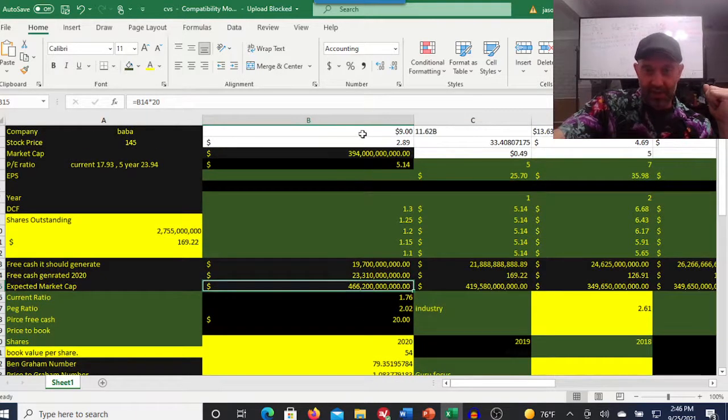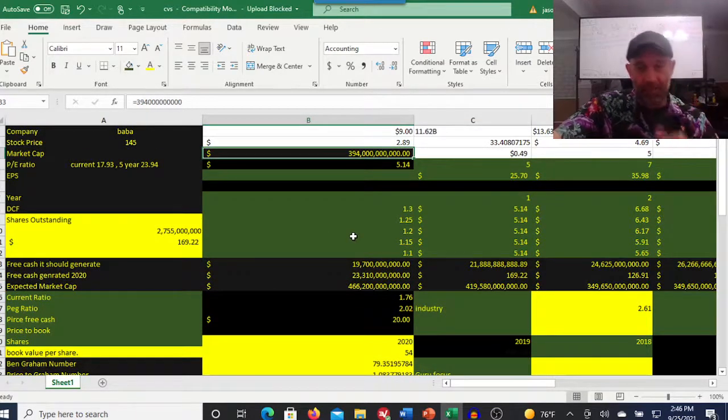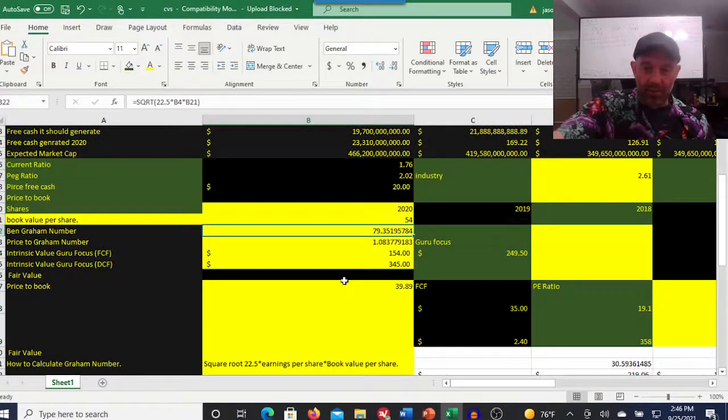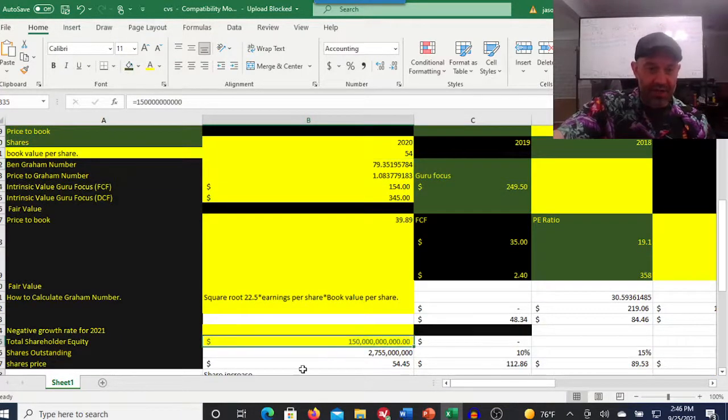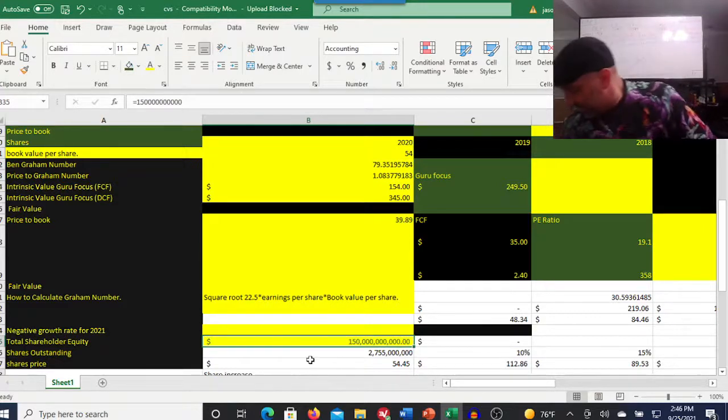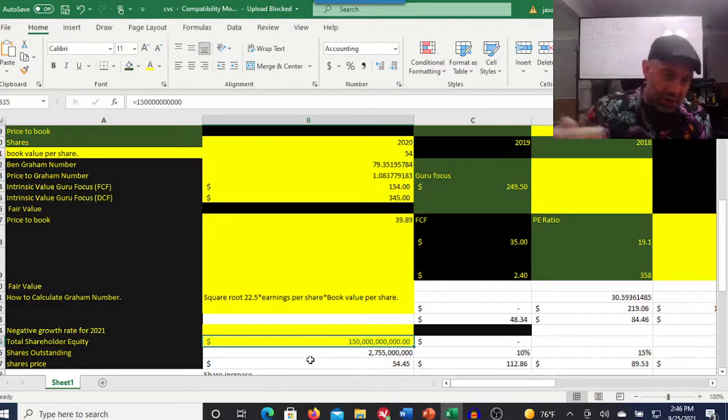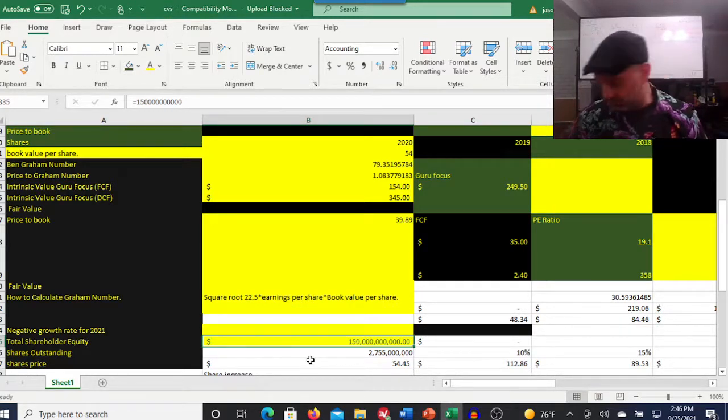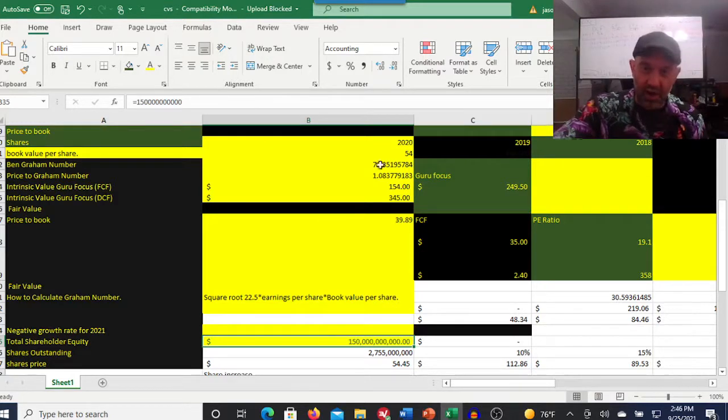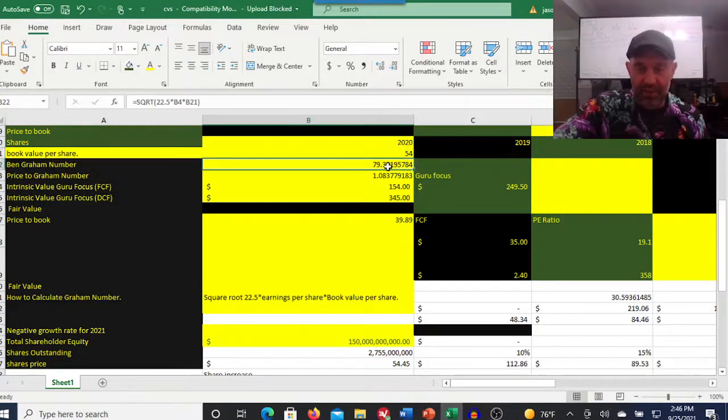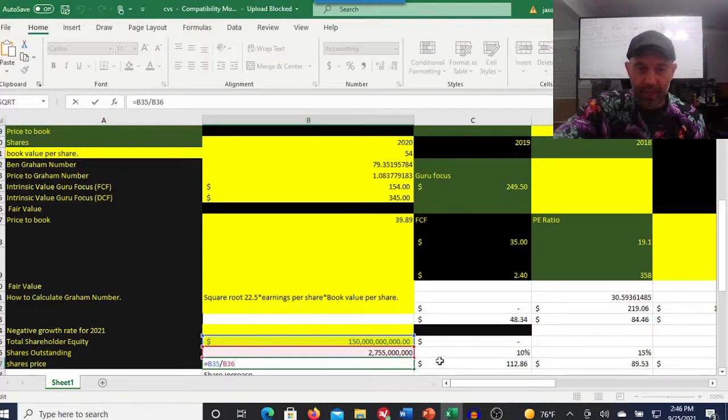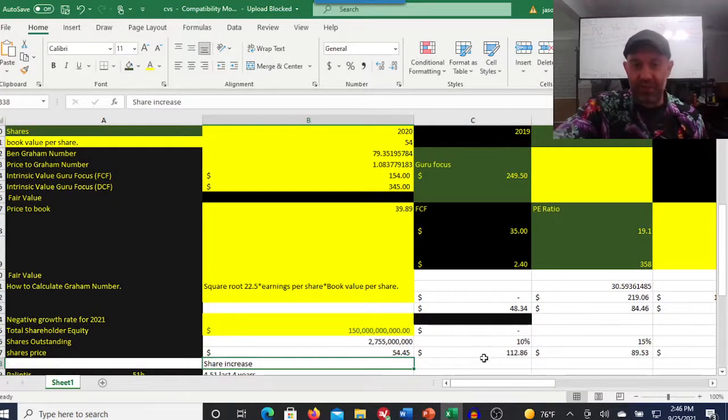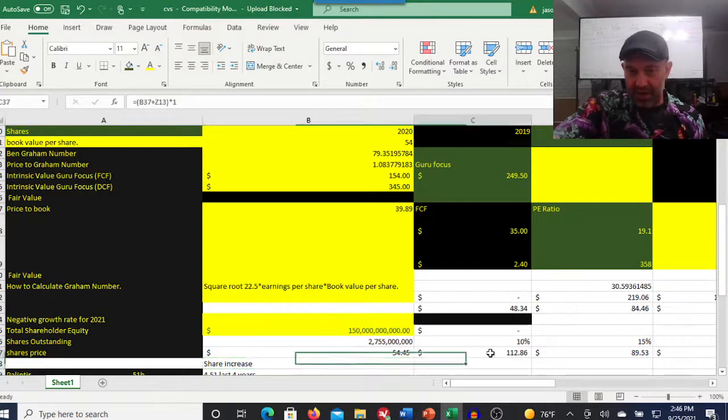It has a market cap of 394 billion. We have a Graham number of 80. And if we look at this in the vein of total shareholder equity divided by shares outstanding, that's your book value per share. Just so you know, it's up here. Use that when you're calculating your Graham number and we get $54.45 per share.